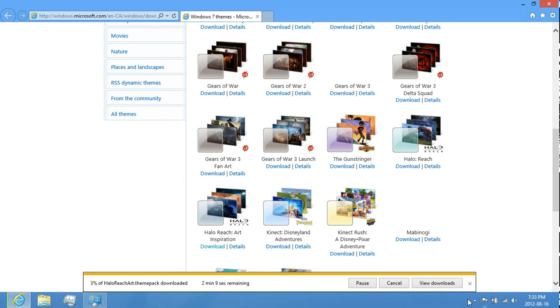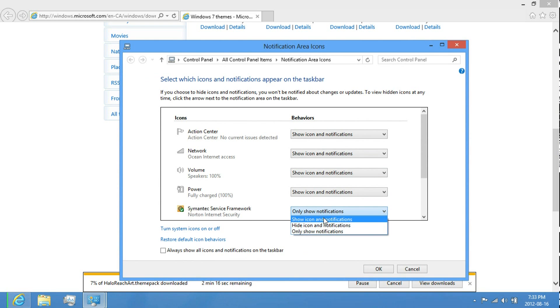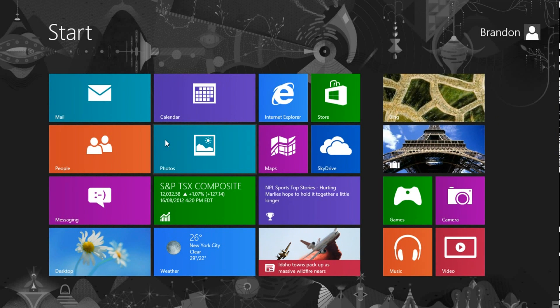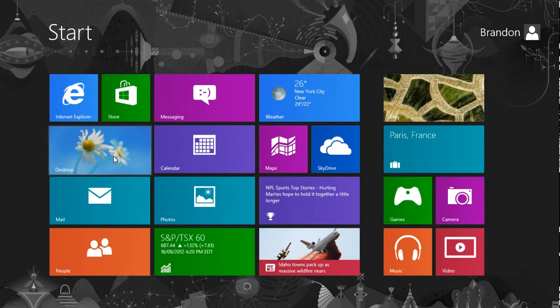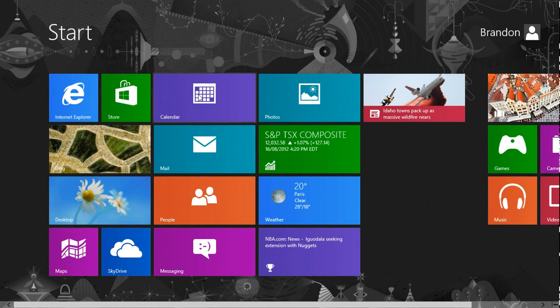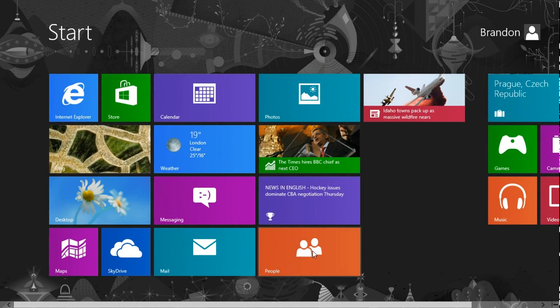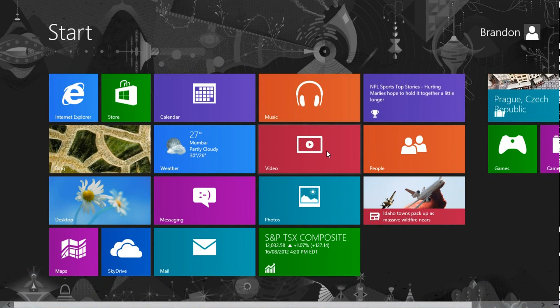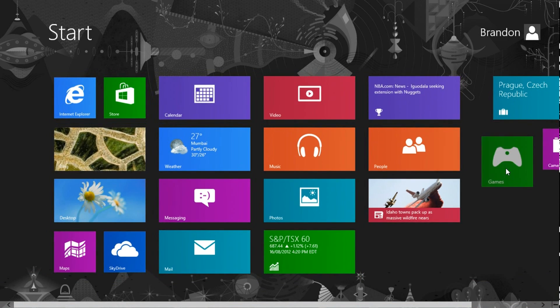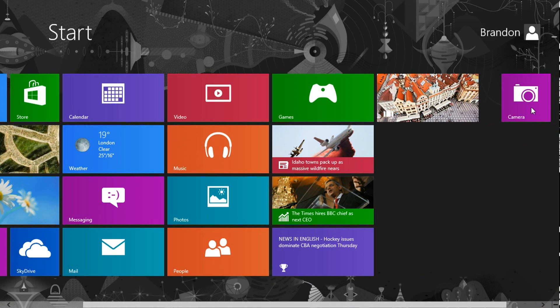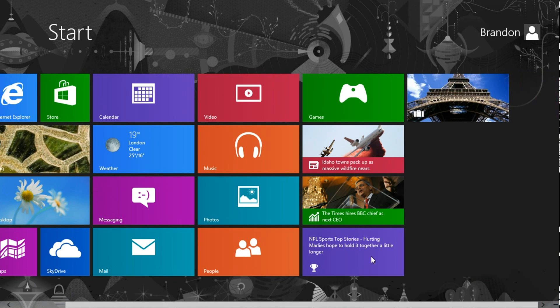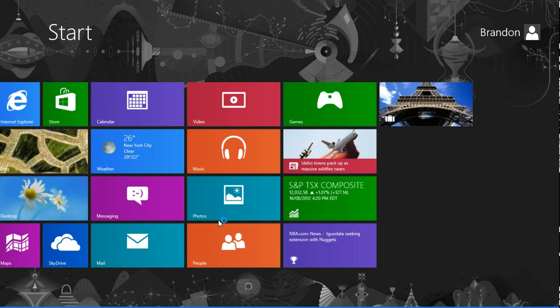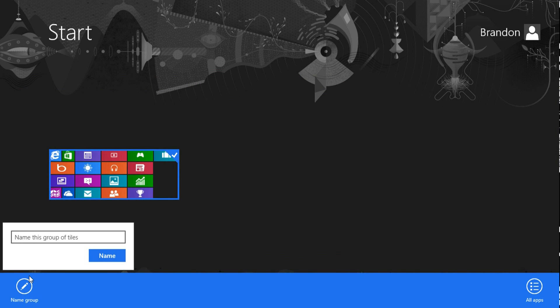You could just personalize the taskbar too and personalize the start screen. Just right click on install programs. It's very easy. Right click on the bottom right here and right click on it and name it.